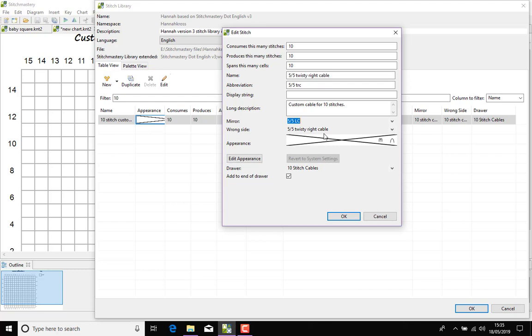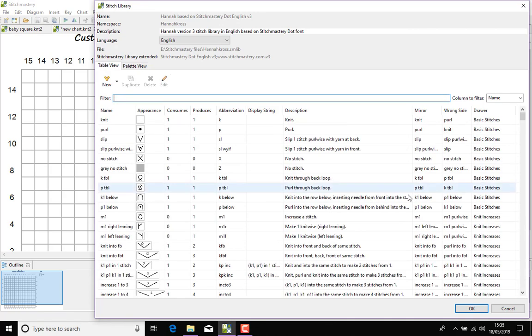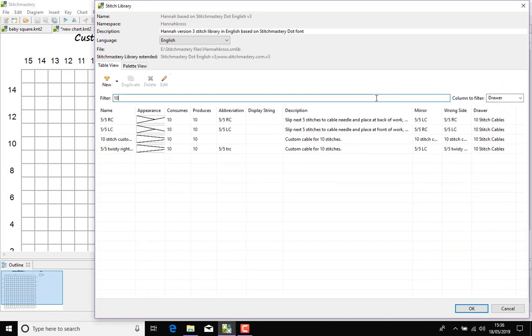And the wrong side, of course, with cables it's not quite the same as knits and purls. Working a cable on the wrong side, there's no way to give you that same effect on the right side of the material, so this particular stitch if you encountered it on the wrong side you would just work it in the exact same way. So click OK and let's just pop down to filter by drawer and 10.